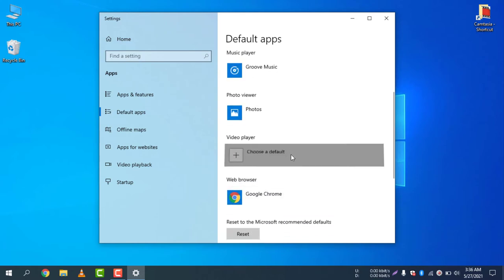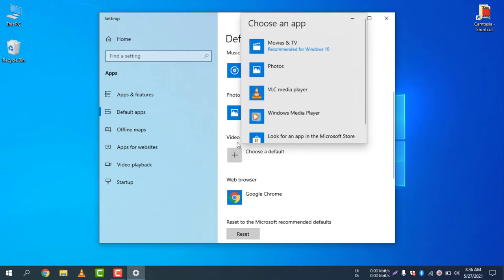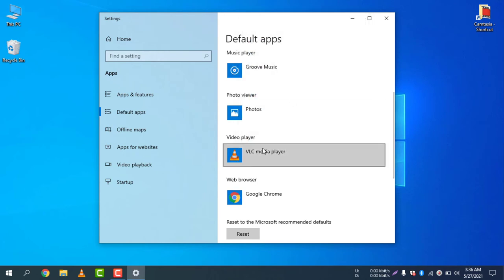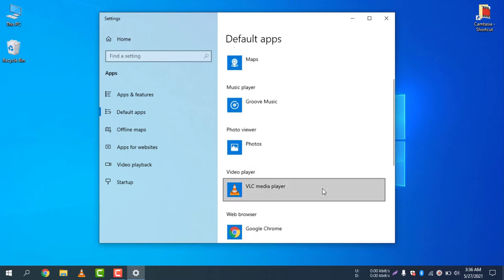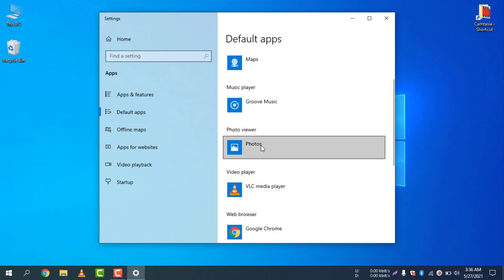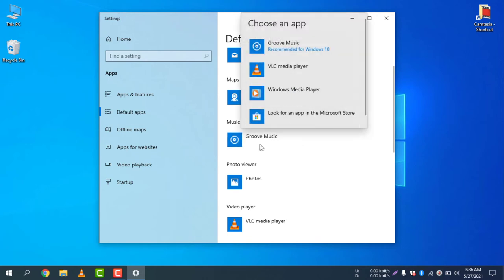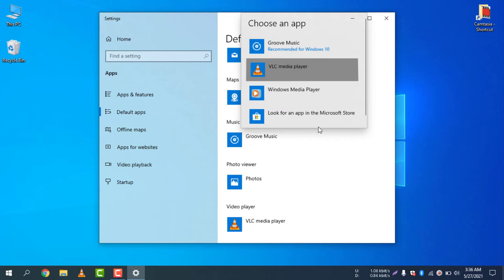For video player, I will change the default app to VLC Media Player. You can see VLC Media Player is now set as the default video player. For music player, I will use VLC Media Player instead of Groove Music — select VLC Media Player.